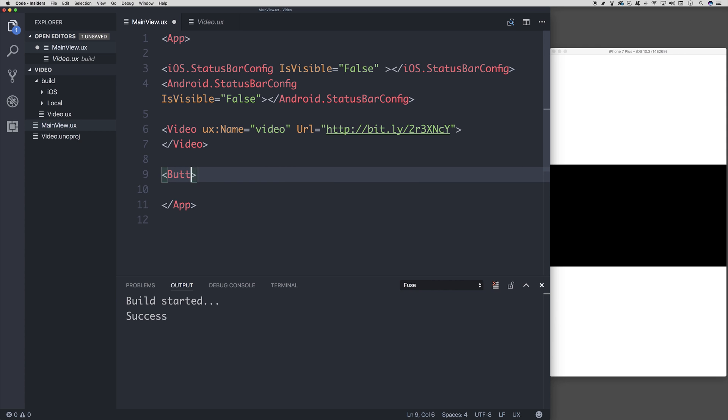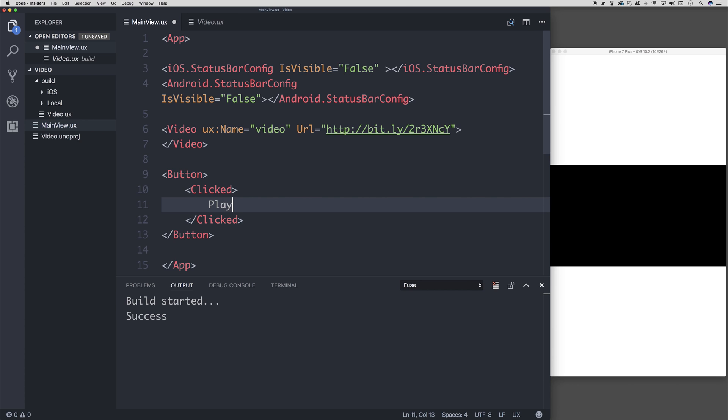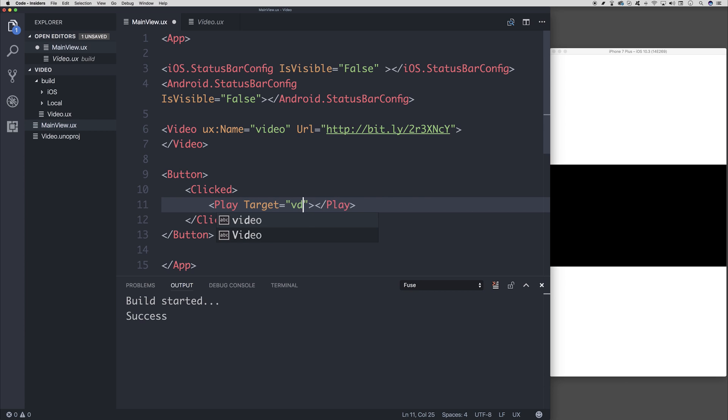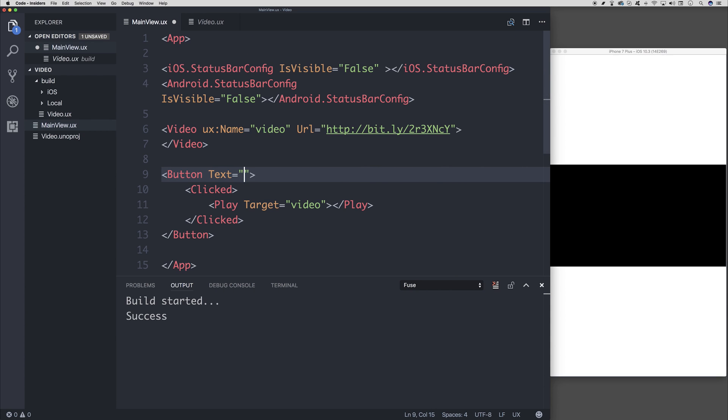And then if we add a button to this, and when the button is clicked, we can call the play trigger. We can pass in our target, which is that video. And we have that by saying UX name video. Let's add some text to that button saying play.